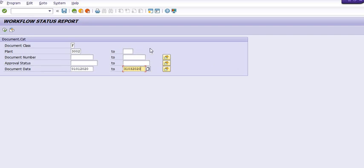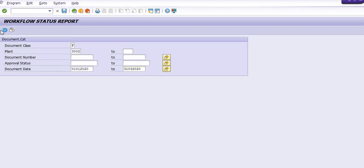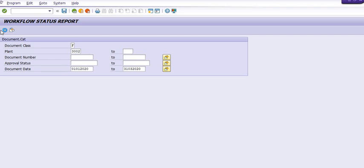In SAP, there is a process where you create and post your MM document, then send it for multiple-stage approval using workflow. This report is very important if you are creating multiple MM documents like purchase orders, purchase requisitions, service entry sheets, and so on.